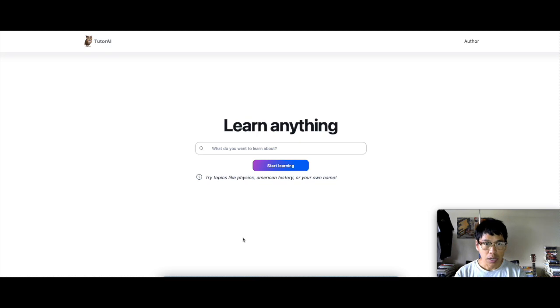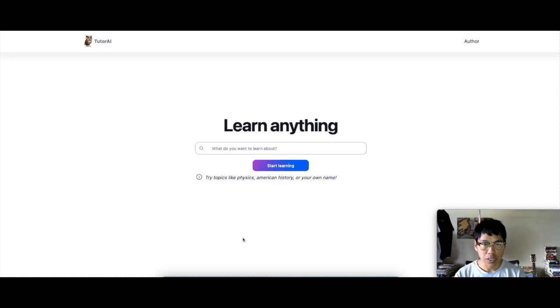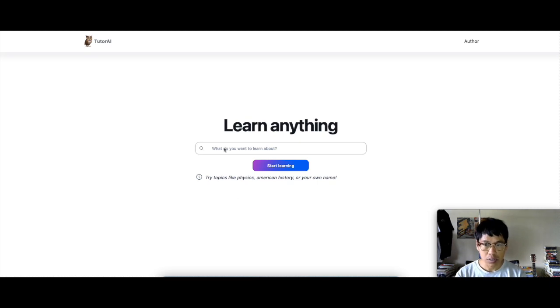So let's check it out right now. I'll leave the link below if you guys want to check out TutorAI.me. So this is the front page of the website.